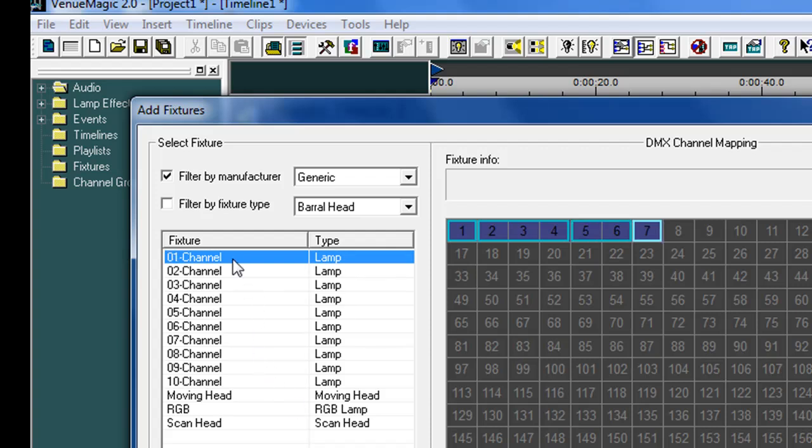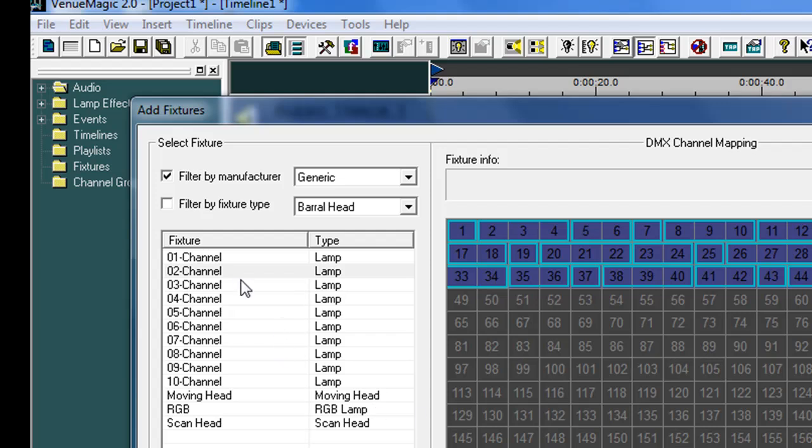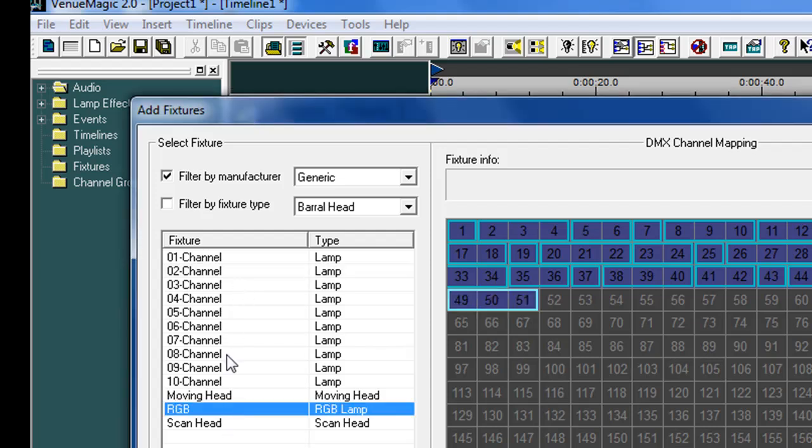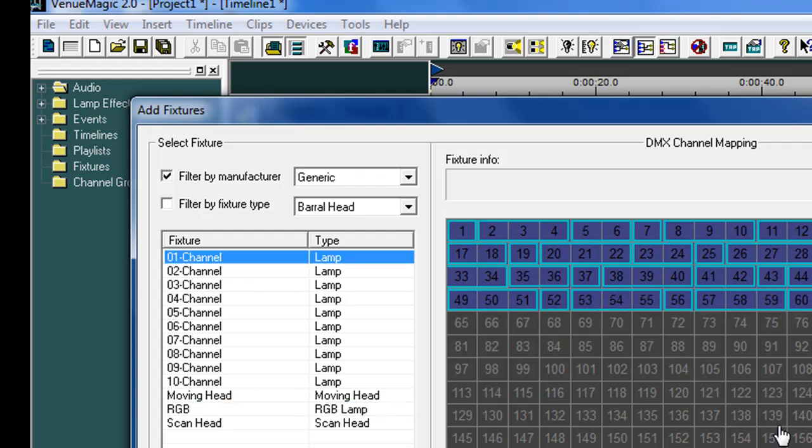Then the next one we're going to do is the CDS PAR 575 which just has red, green, blue, and a single zooming channel. So we're going to do RGB. We're going to do four of these. So we've got 64 channels here.